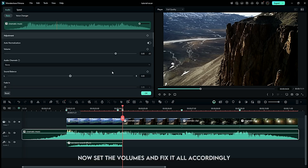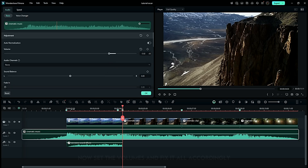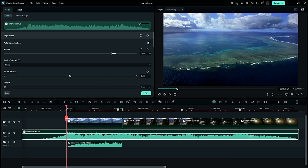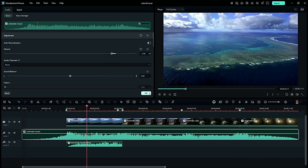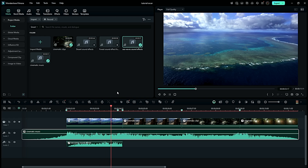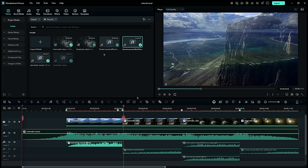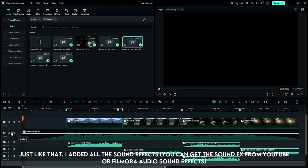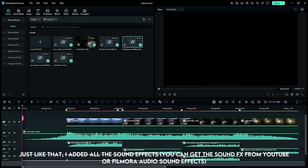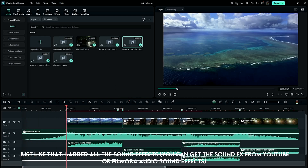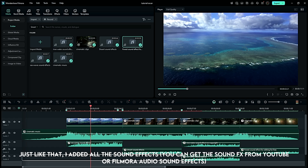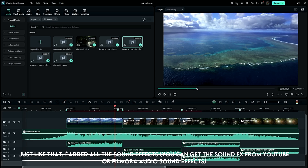Now set the volumes and fix it all accordingly. Just like that I added all the sound effects. You can get the sound effects from YouTube or Filmora Audio Sound Effects.